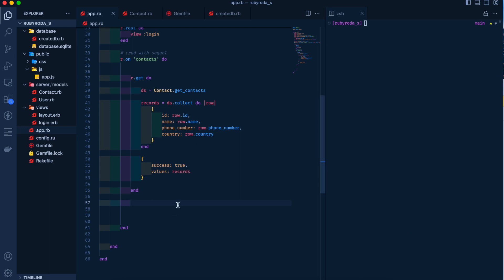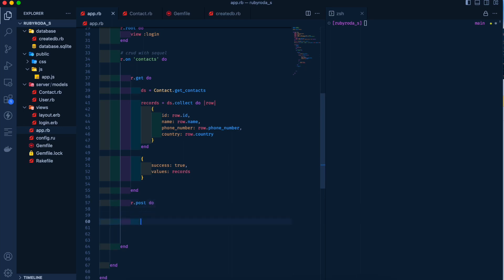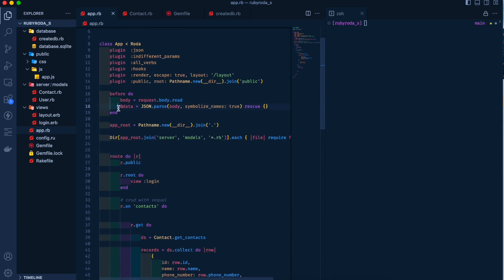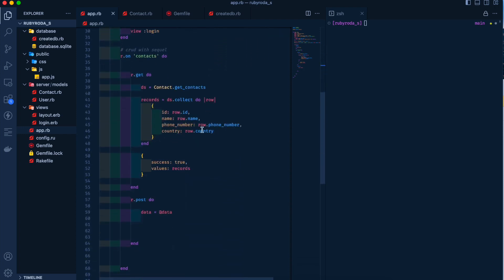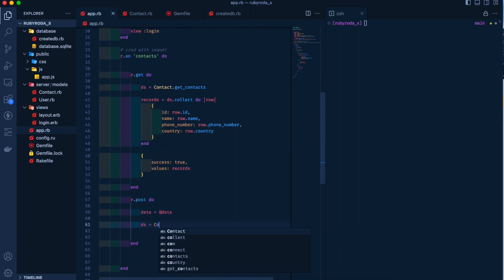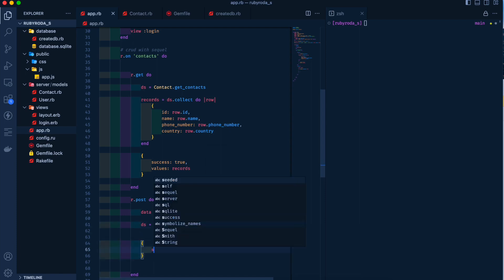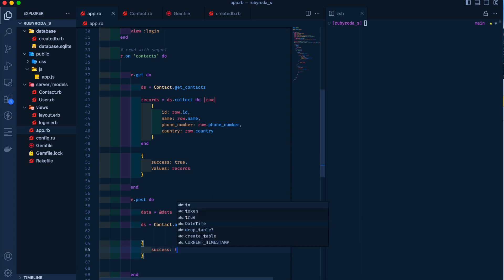For the POST method we say r.post do. We have an instance variable where we fetch all the data and convert it to symbols. We call Contact.add_contact and pass the data, and once done we send back success: true.